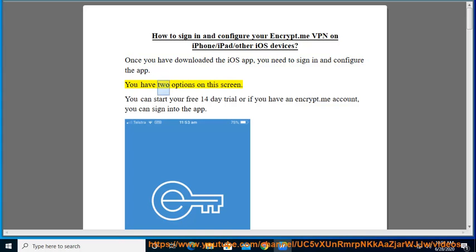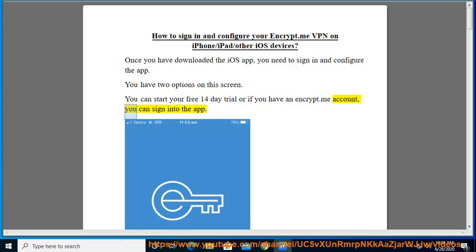You have two options on this screen. You can start your free 14-day trial, or if you have an Encrypt.me account, you can sign into the app.